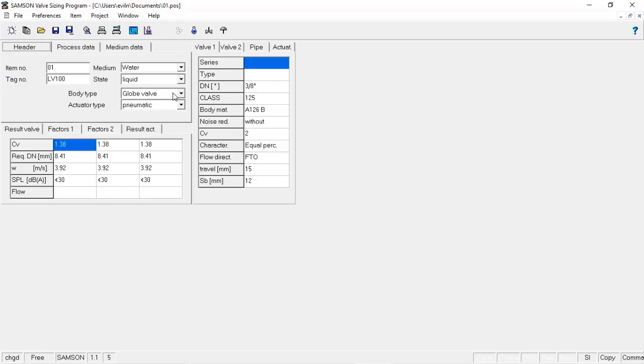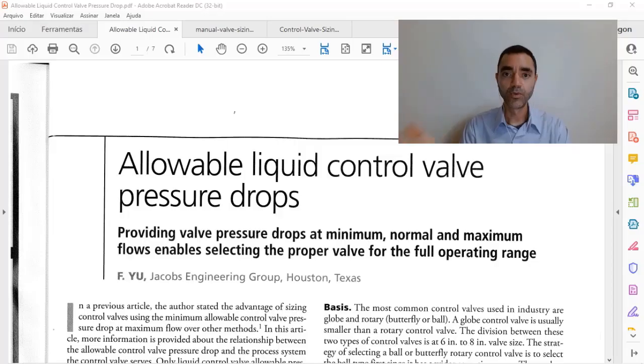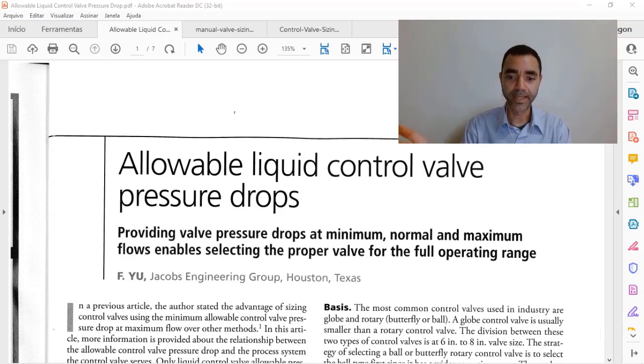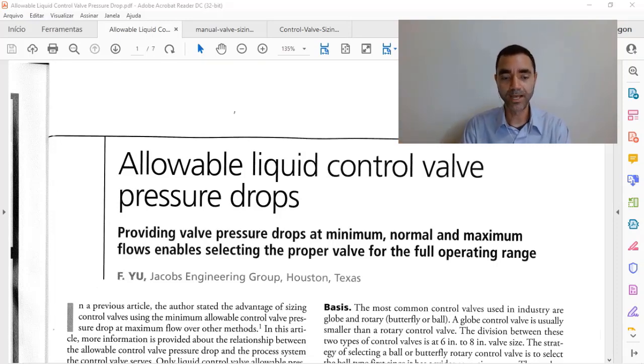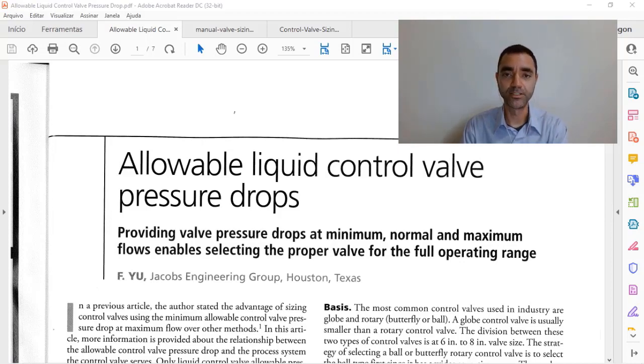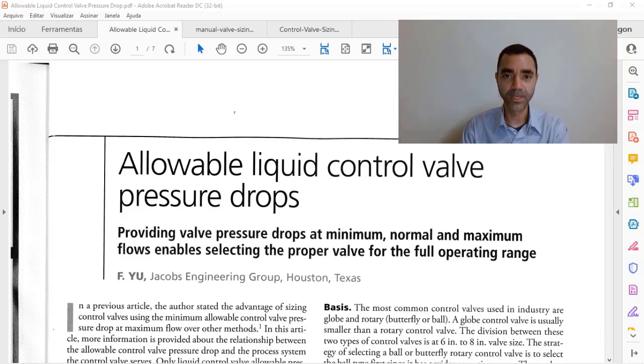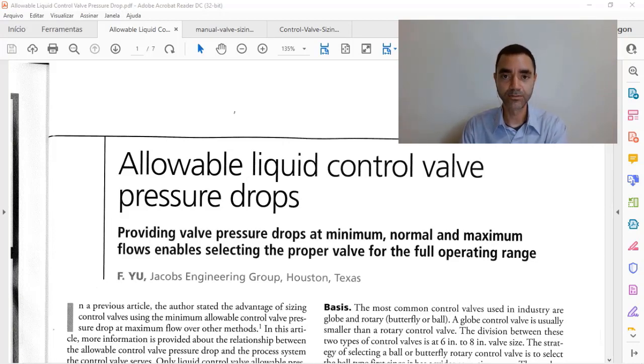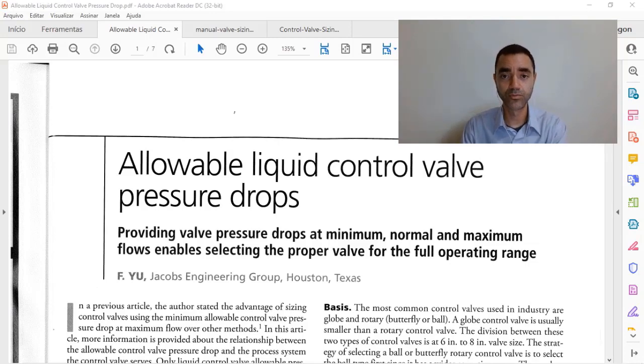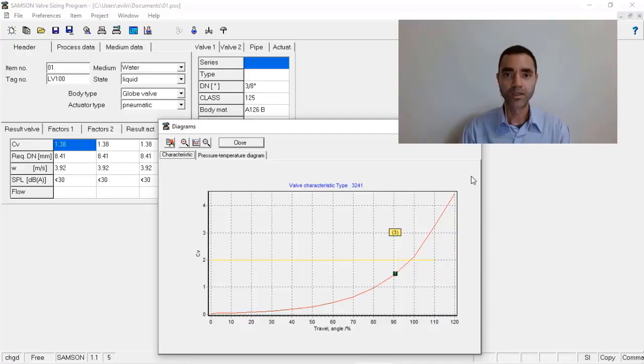That's why the paper says we must provide valve pressure drop at minimum, normal, and maximum flows to enable the selection of proper valve for full operating range. Because based on the minimum, normal, and maximum flow, we will have different pressure drops to do the control of the process.